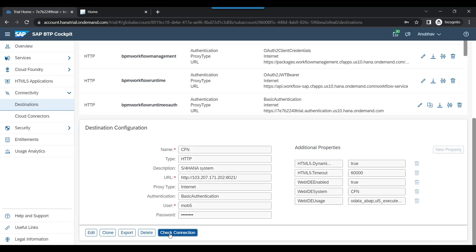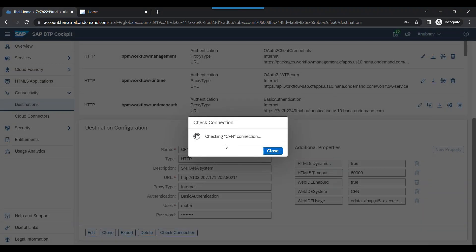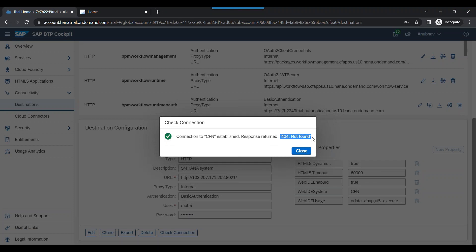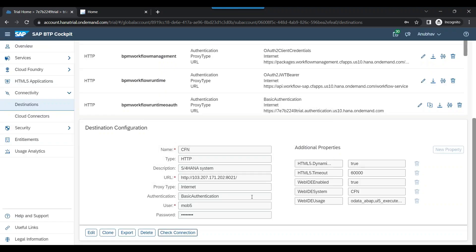So now I have got a destination ready to connect to my SAP S/4HANA system. You can notice the green color. Ignore the 404. We don't need to understand. We just need to focus this part. So this is step number one.